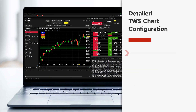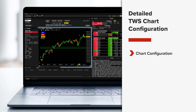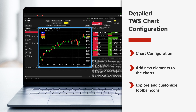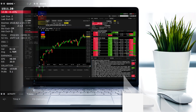In this lesson, we will focus on chart configuration, including adding relevant elements and where to locate setting choices. Plus, we'll explore and customize the toolbar icons shown on the chart. There is a lot of material in this lesson, so feel free to pause if you need to and follow along with TWS.